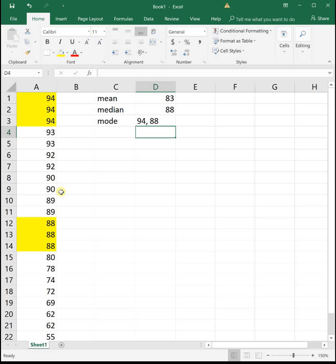But that mode function is really glitchy, and you saw that it showed me it didn't work when we could see that there are two modes for this data. So the mode, maybe do by hand, but the mean and median function we can find pretty quickly in Excel.